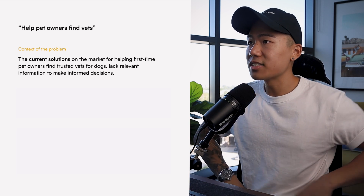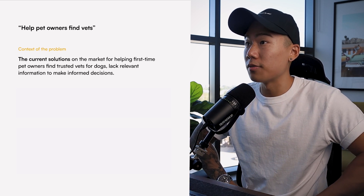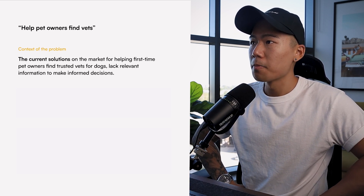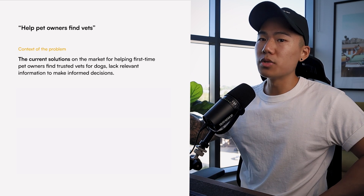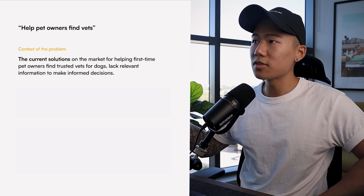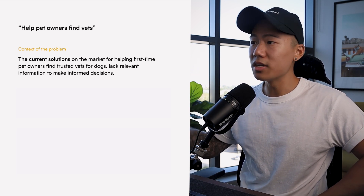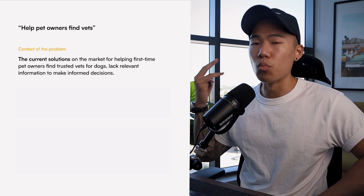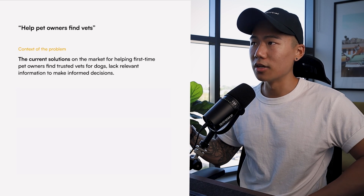So for example, let's take 'help pet owners find vets.' What I like to do is break it up into three sections: the context of the problem, what is the problem, and then what is the solution.